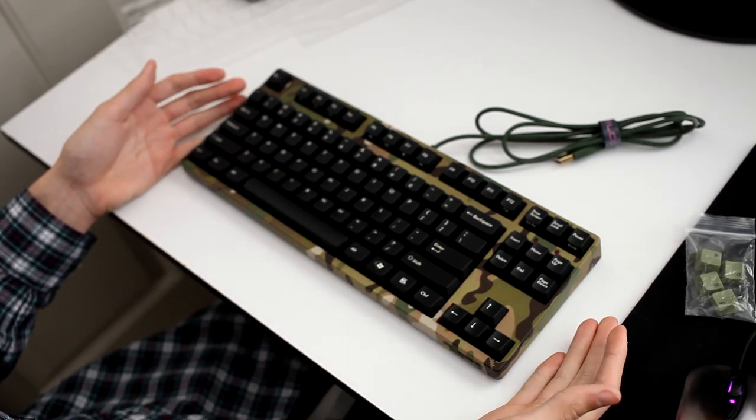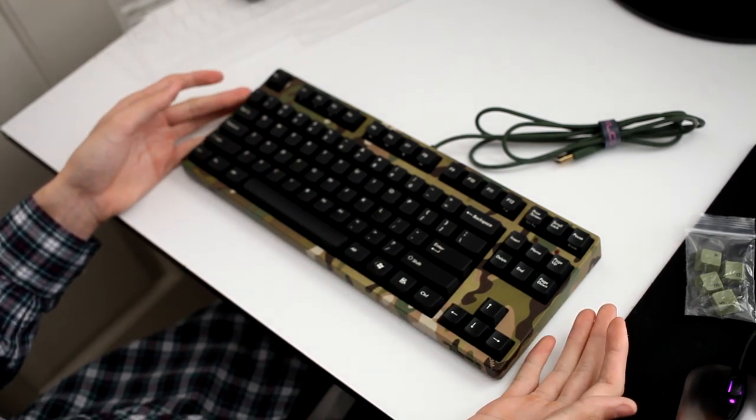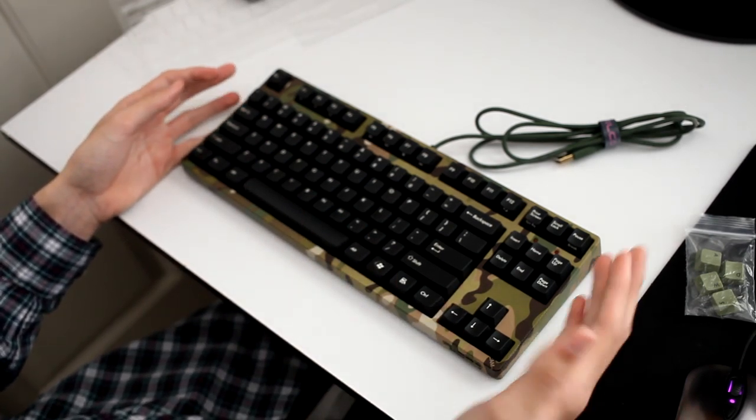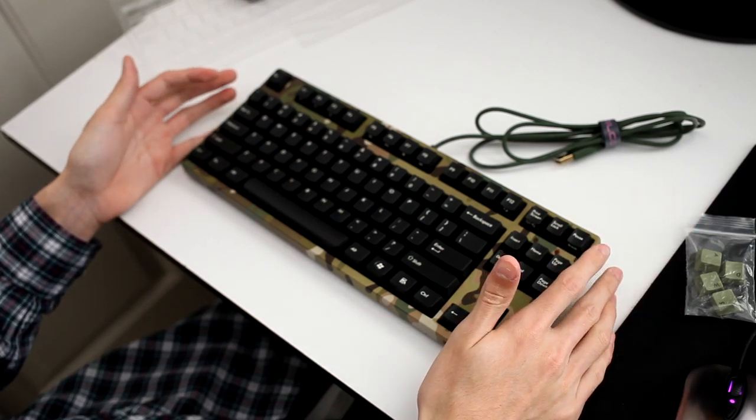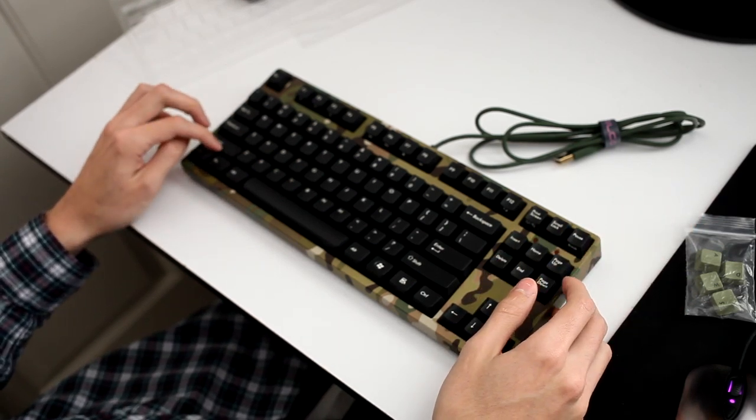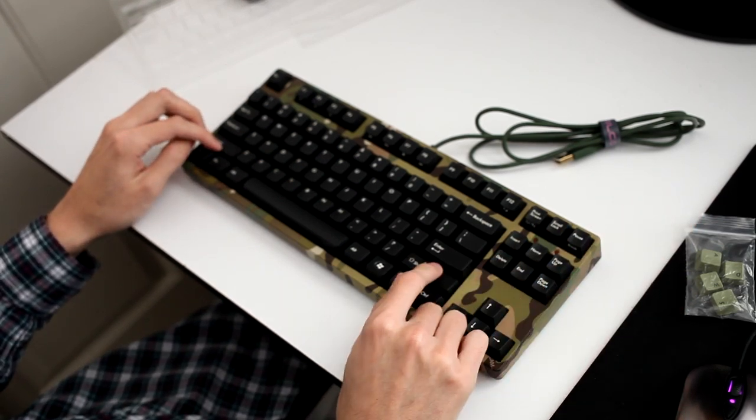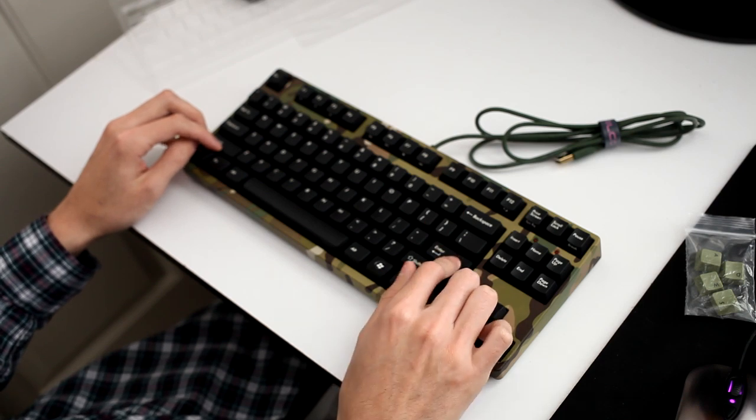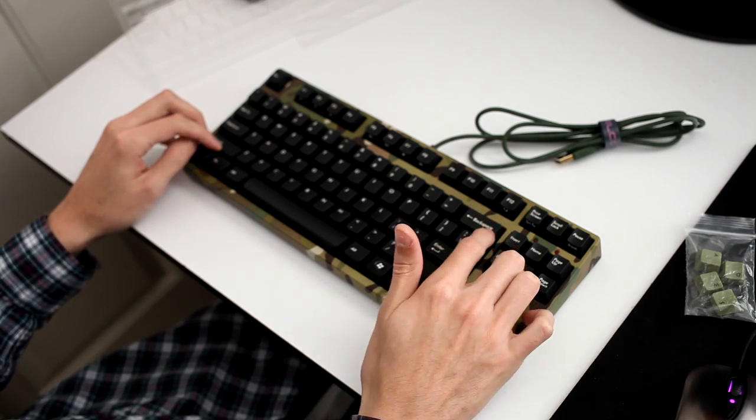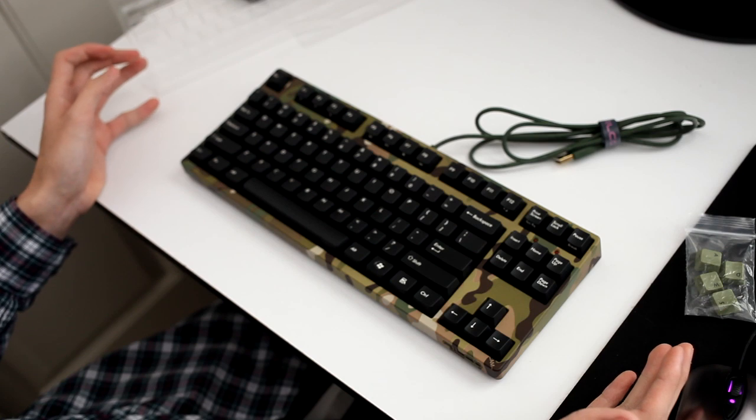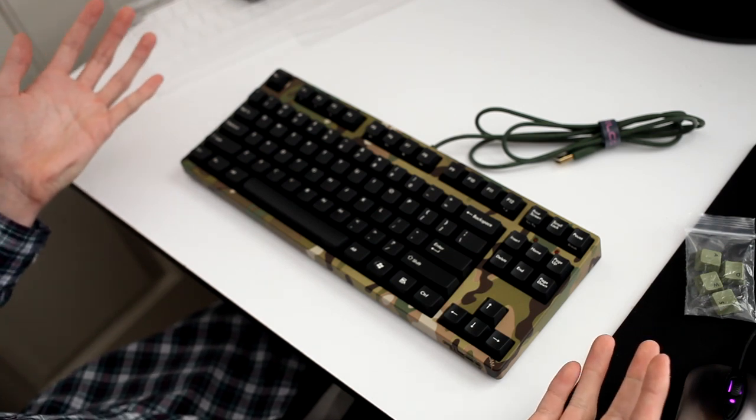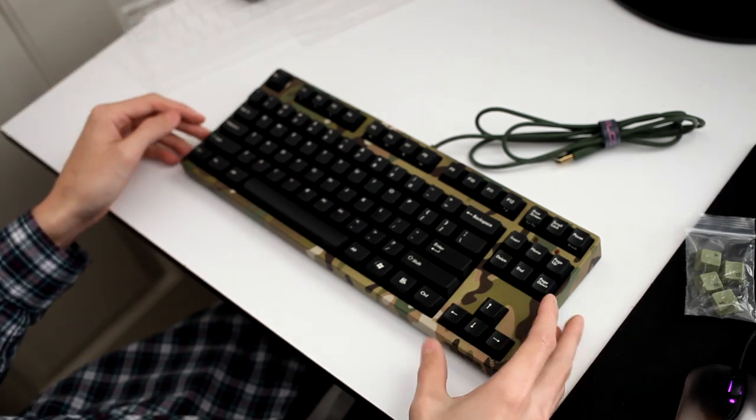With this keyboard, they feature CoStar stabilizers, which are an aftermarket stabilizer. I like them a lot better just because they don't give you a mushy feel, and they're just solid all around. You only need the stabilizers for Shift, Spacebar, Enter, and Backspace.